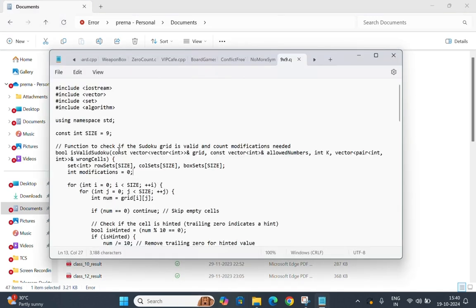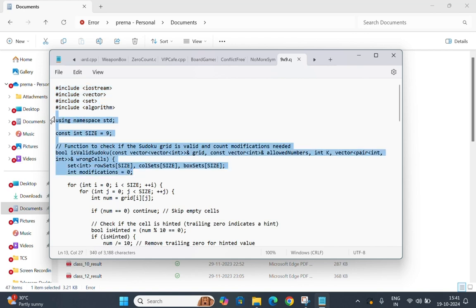This is our code. It includes libraries for input/output, vectors, sets, and algorithms like find. The function isValidSudoku checks if the Sudoku grid is valid. Sets are used to track unique numbers in rows, columns, and boxes. The modifications variable counts how many corrections are needed.